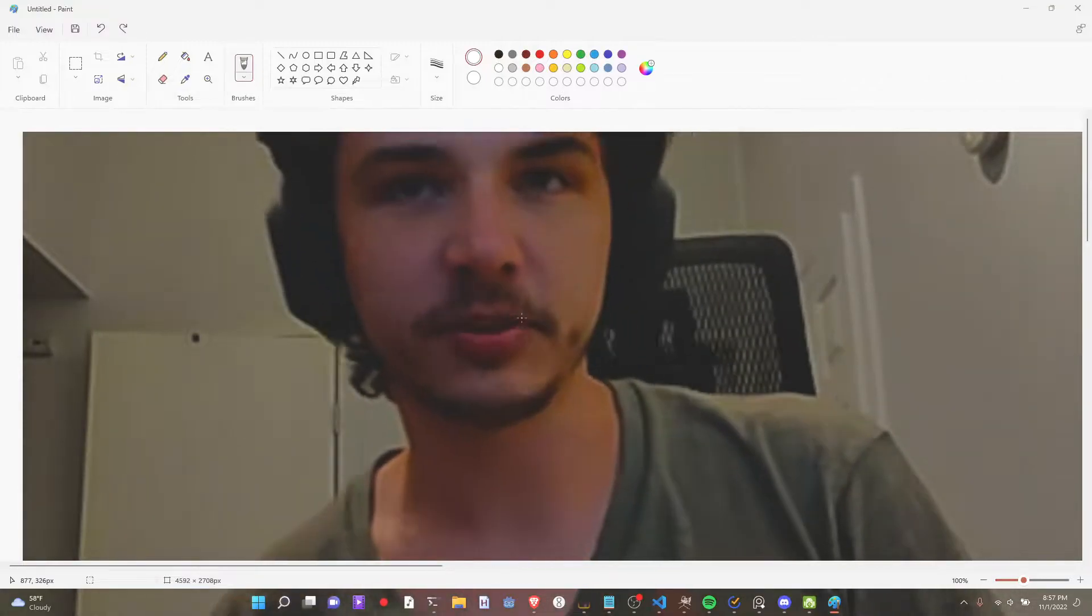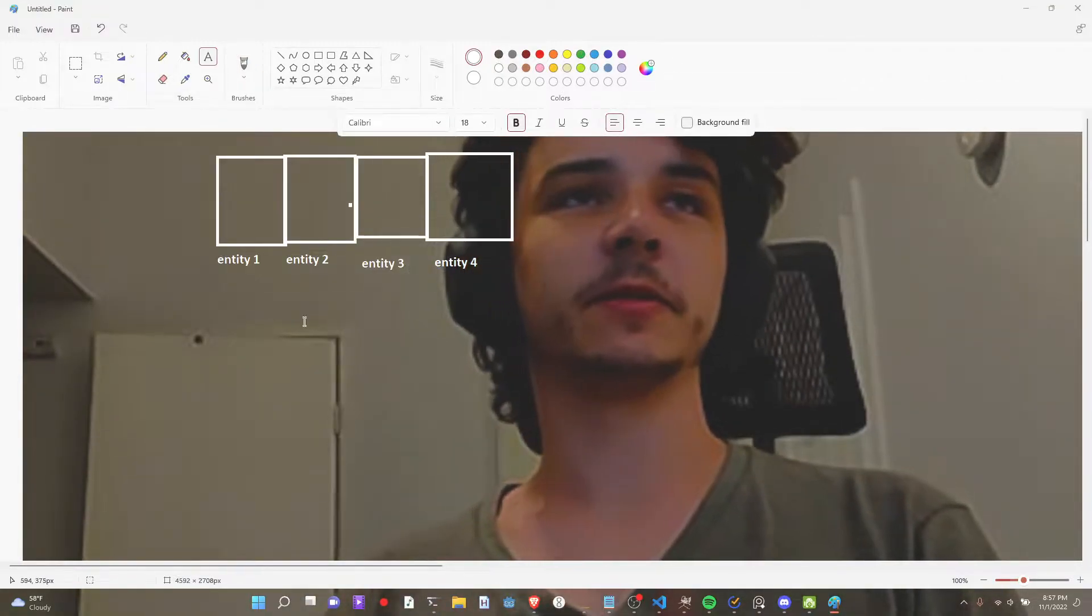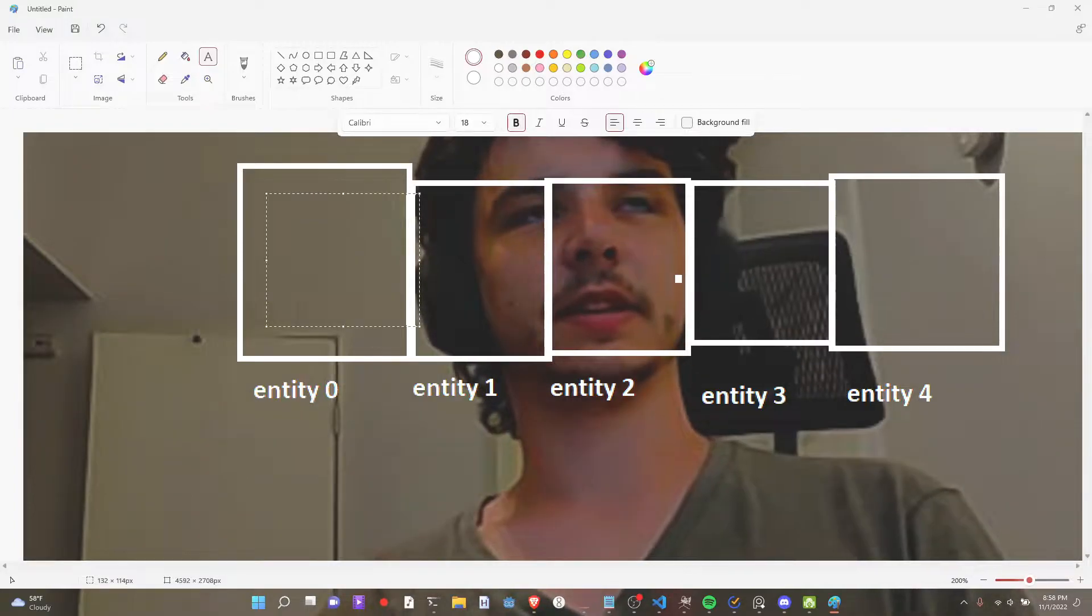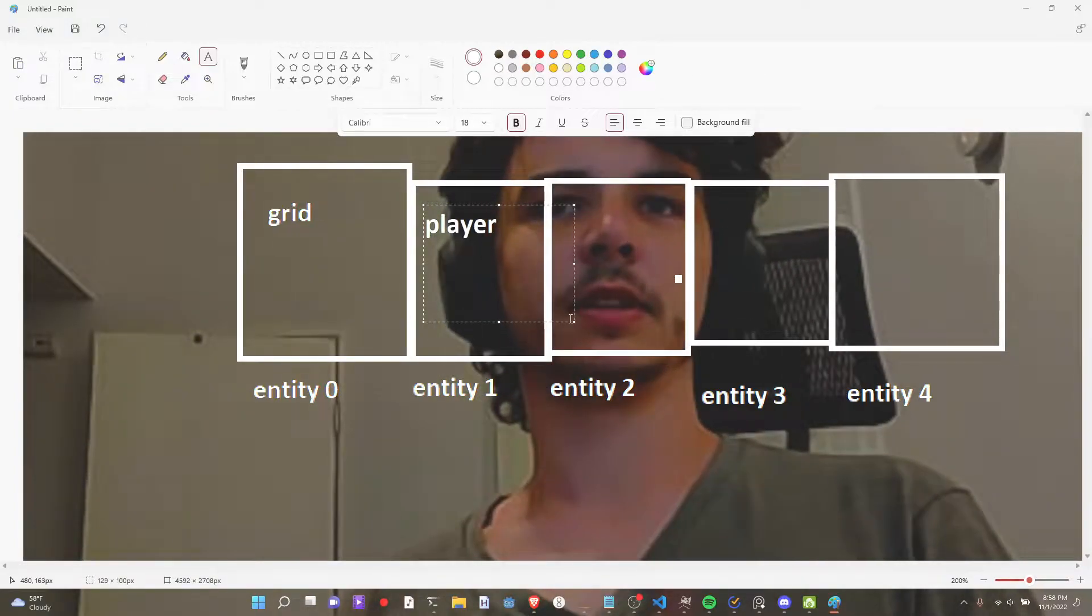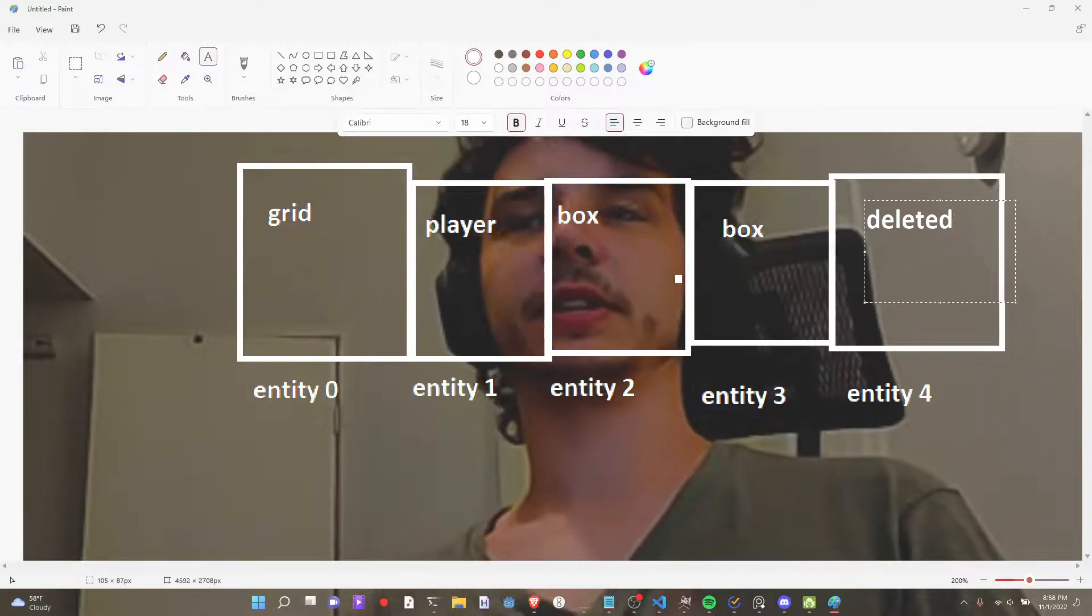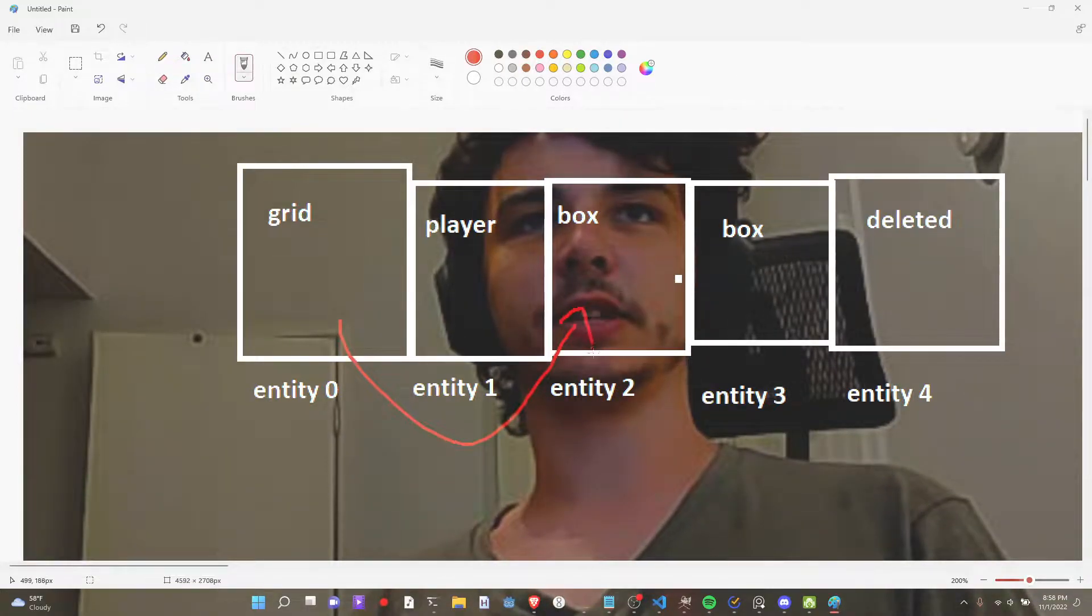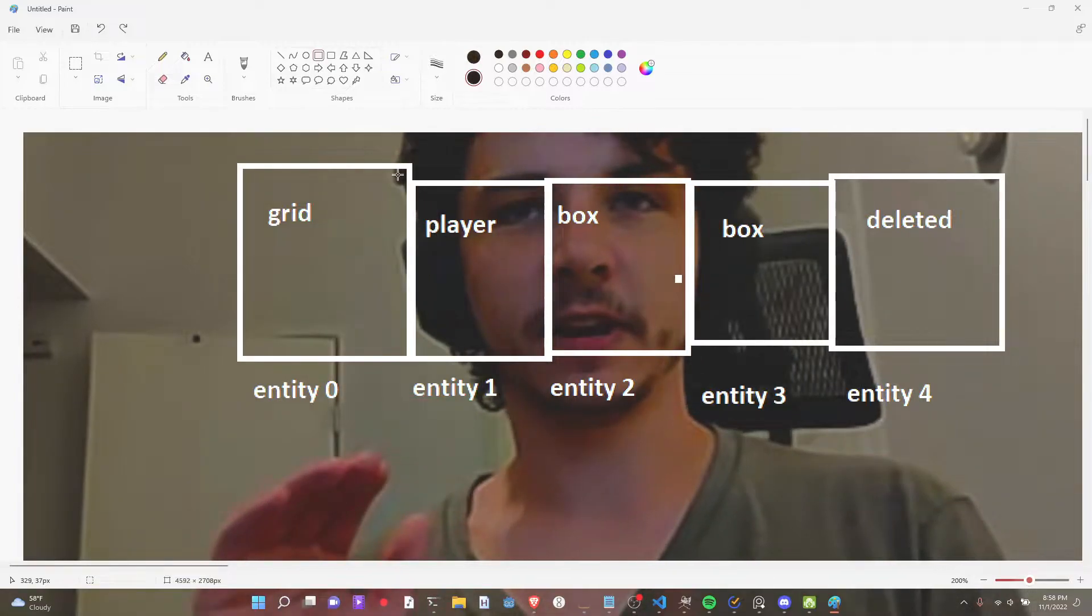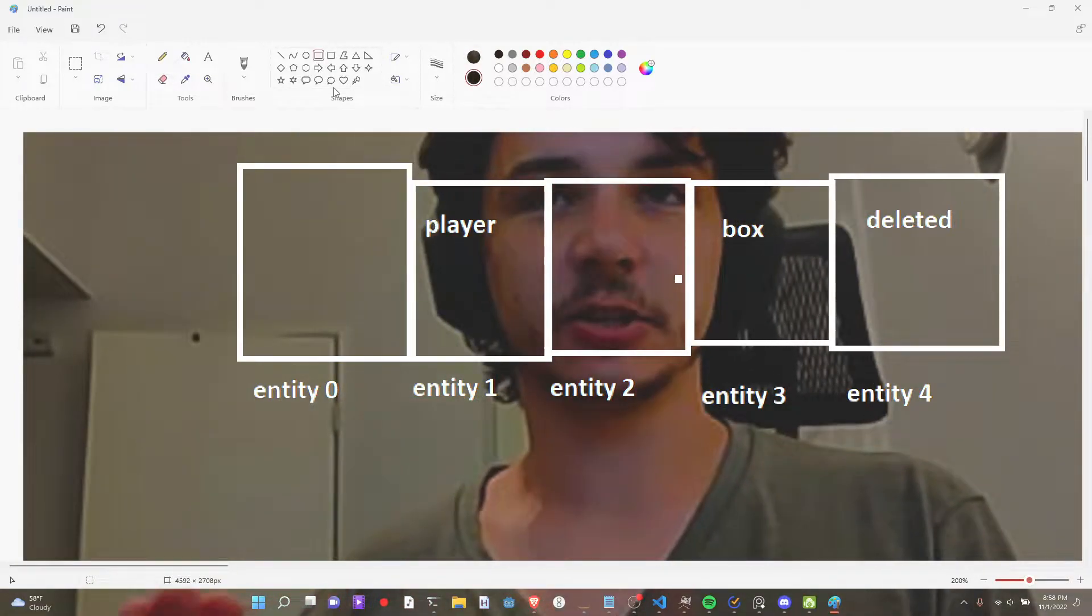I went through debugging hell with this. So I have this array of entities, right? You know, 0-4. Let's say this one is a grid. This is a player. These are some boxes attached to the grid. This one's deleted, right? This grid is pointing to these boxes, right? Hold on, I forget everything I just told you. Because this example doesn't illustrate my point.